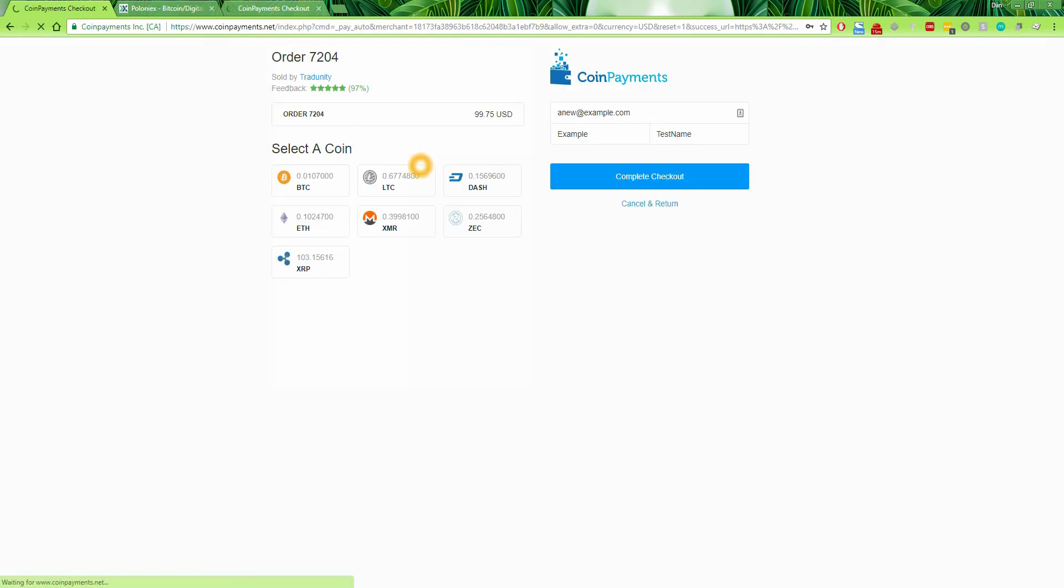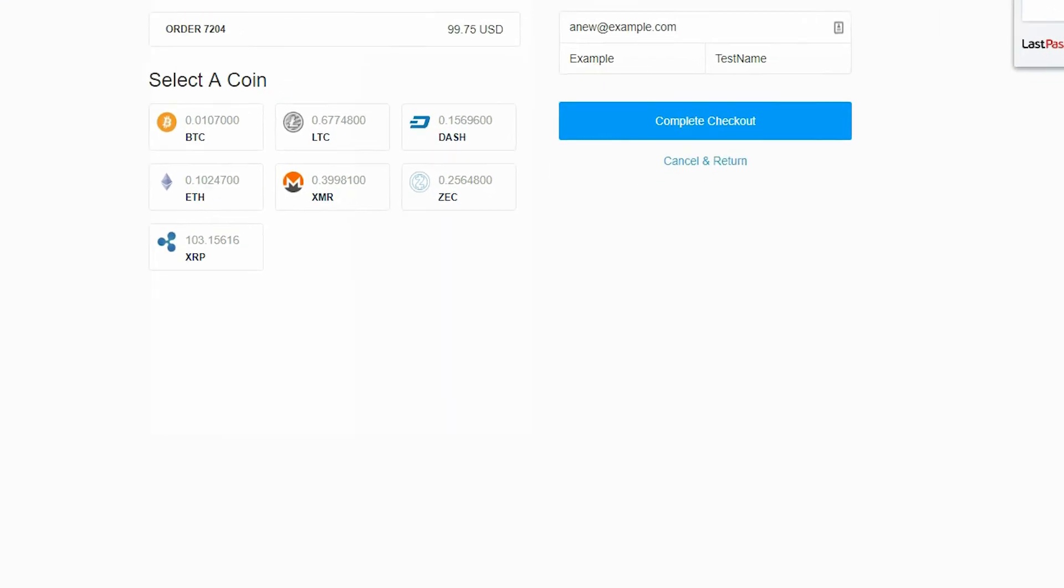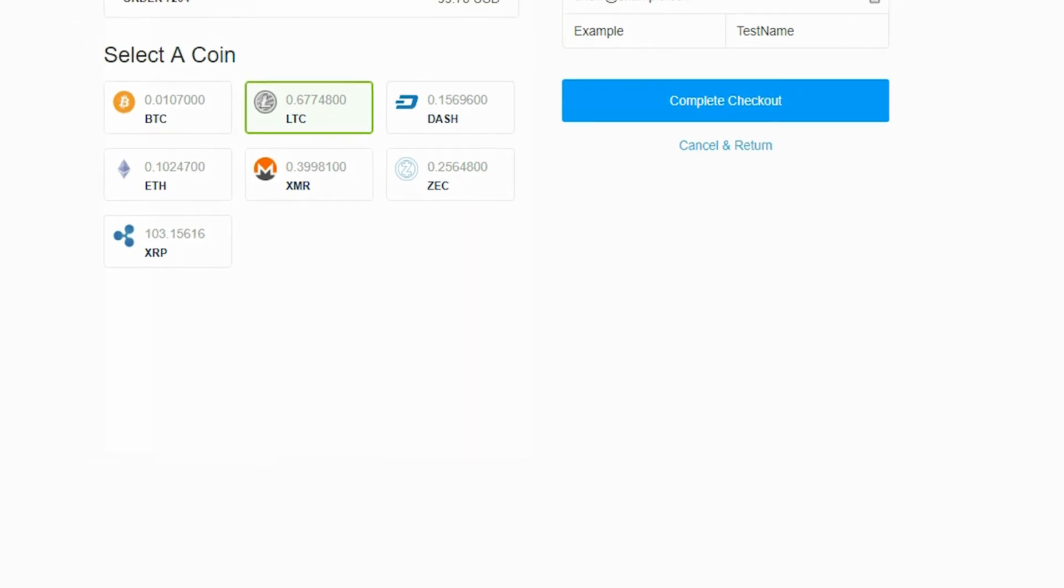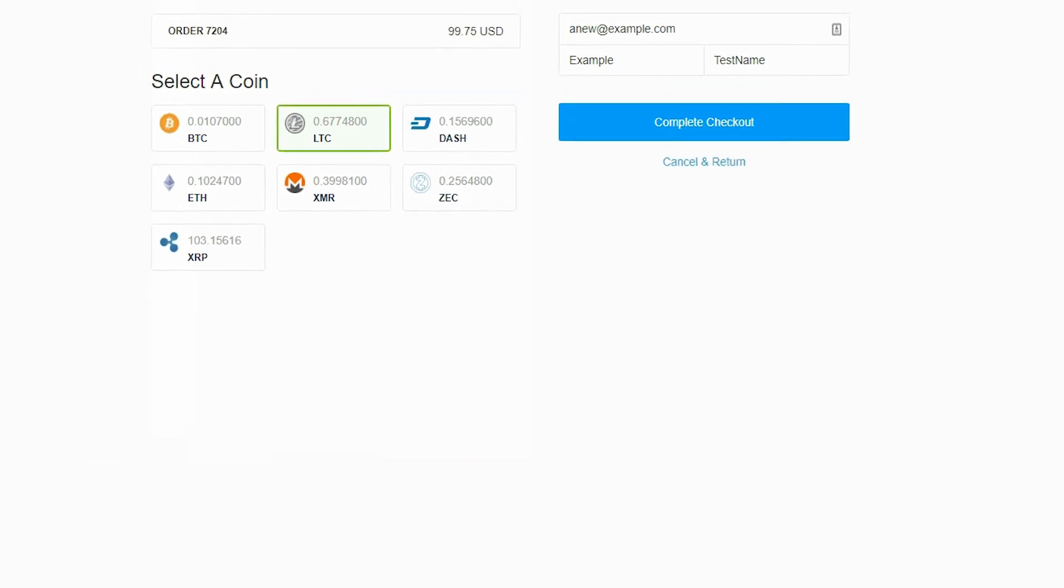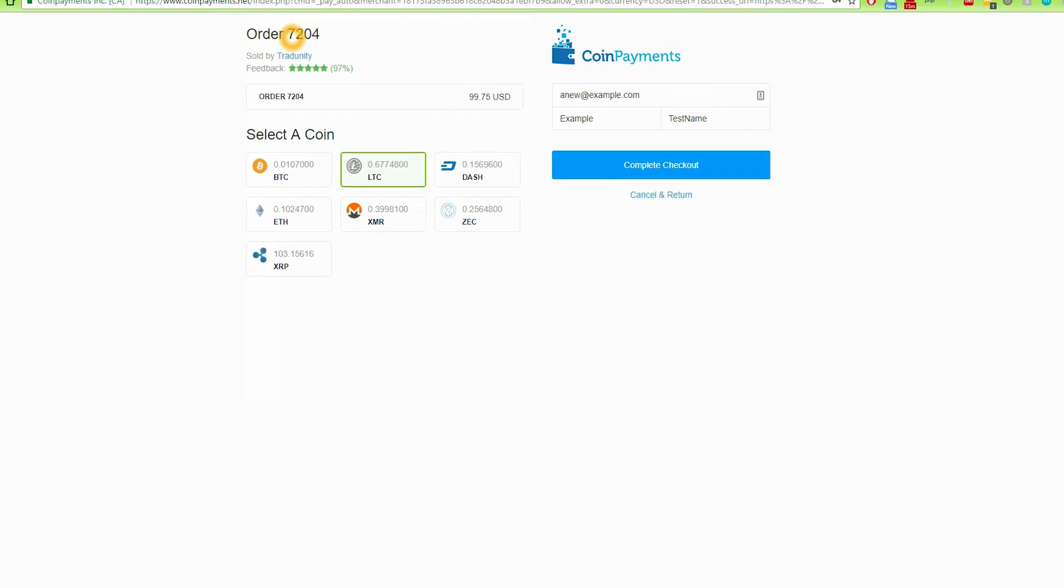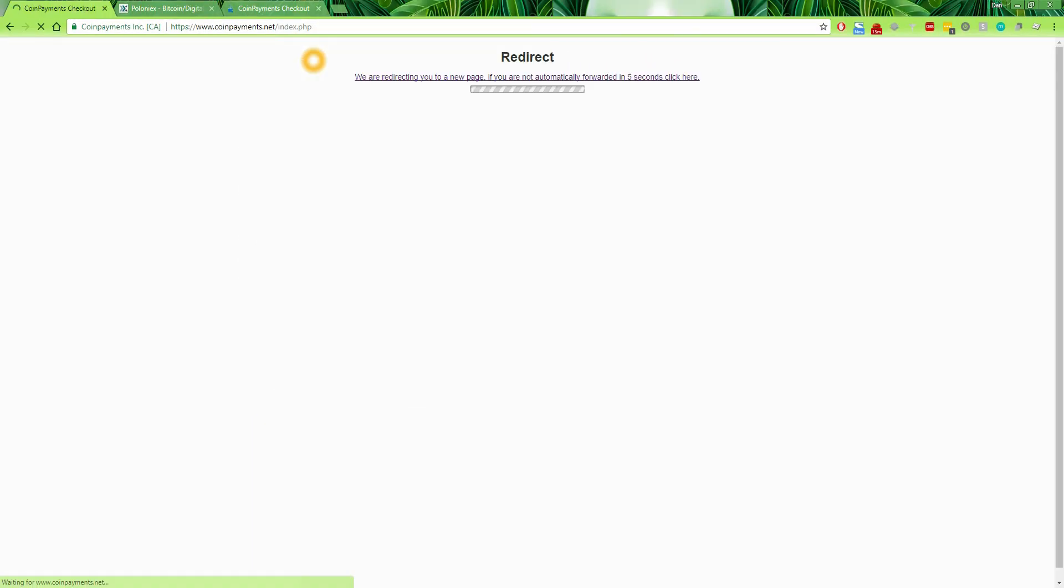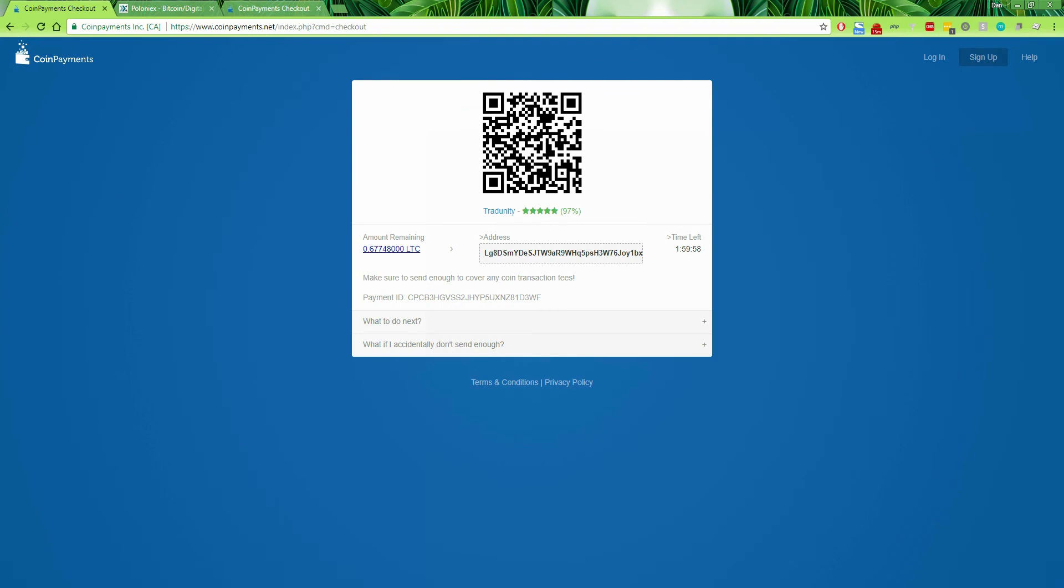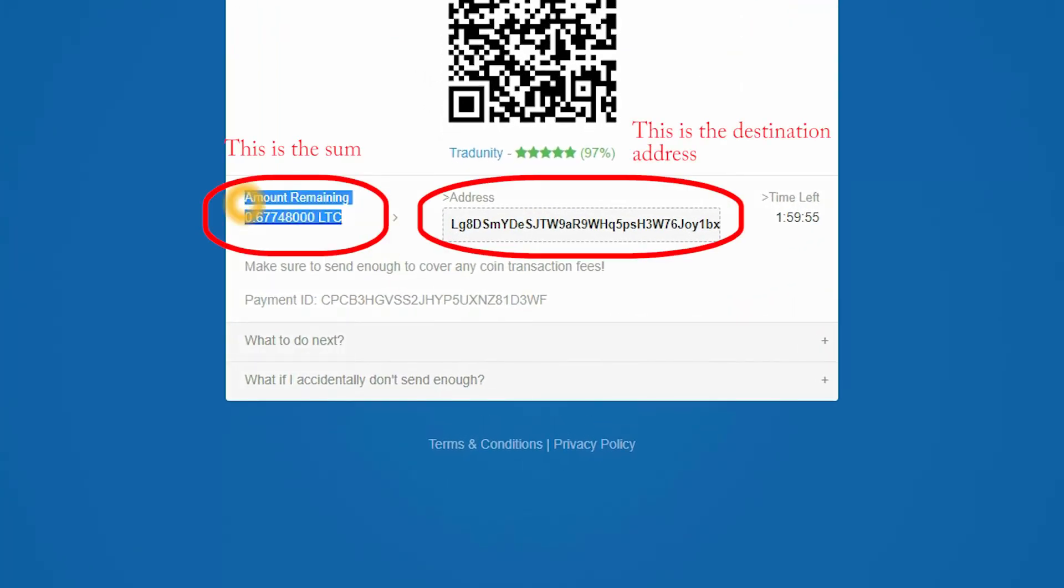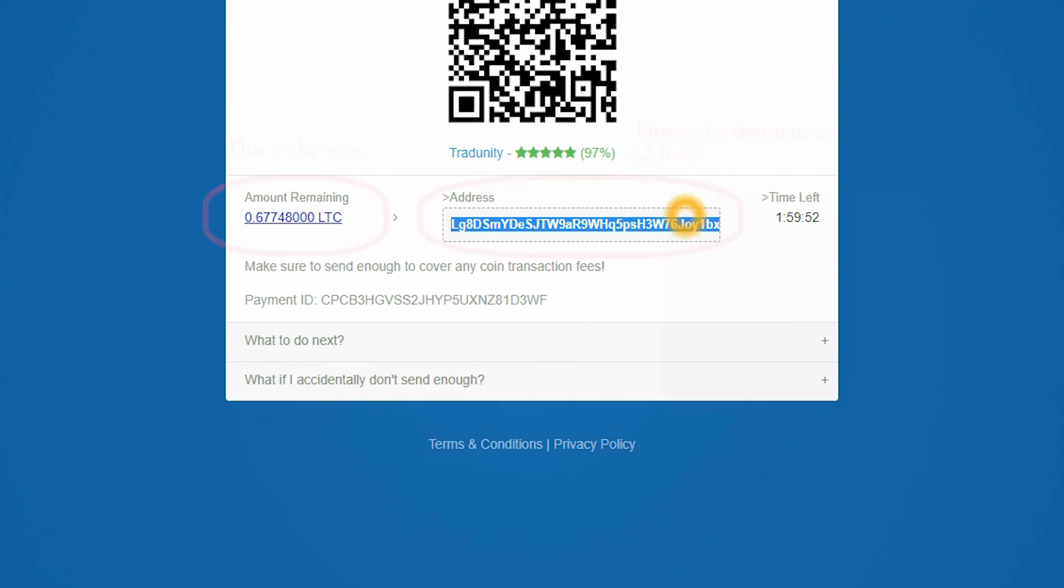On the next screen, you will be able to select a coin. I will choose Litecoin. Then select complete checkout and go to the next screen. Once you are redirected to the coin payments payment screen, you will see the address where you should send your coins. Wait for it. Look, the address is right here. And the amount that you will need to pay is this one.